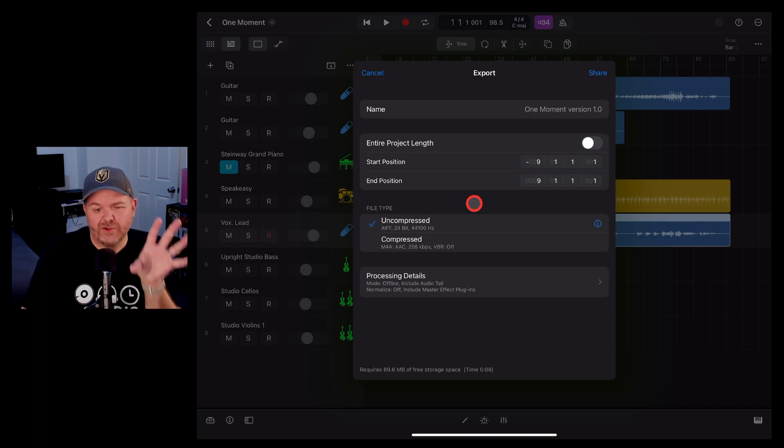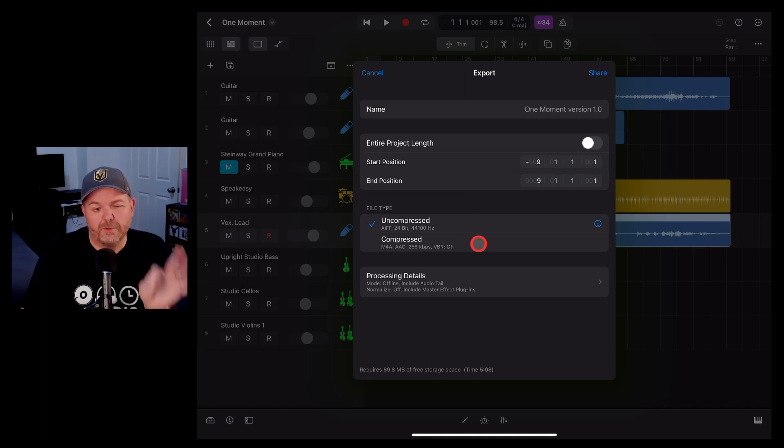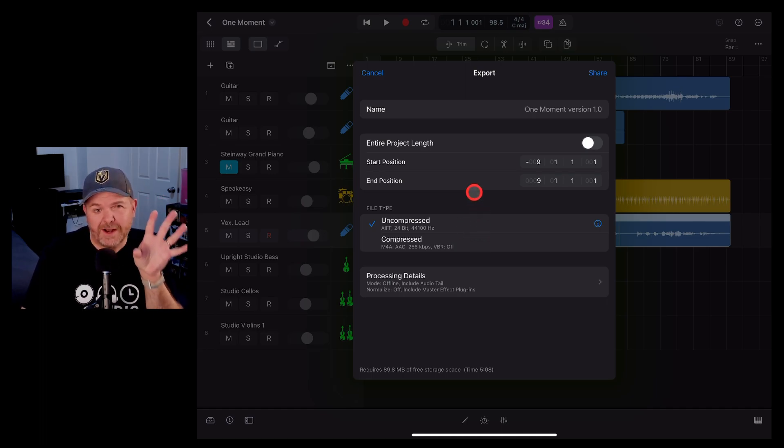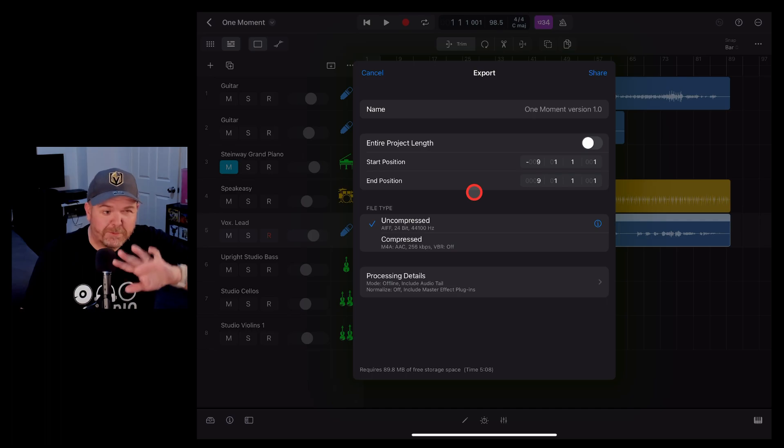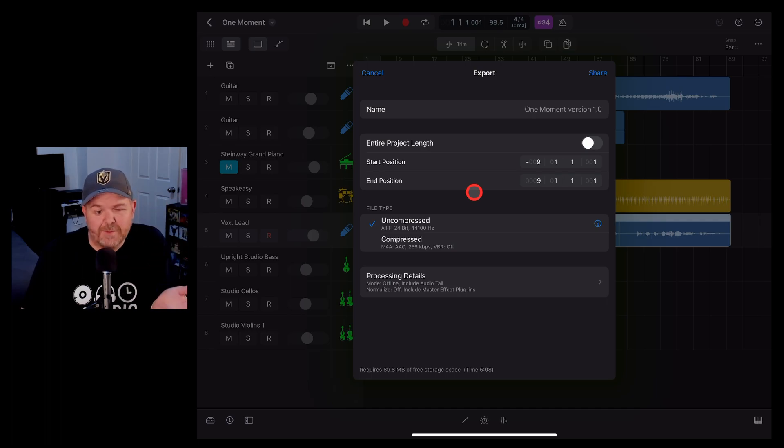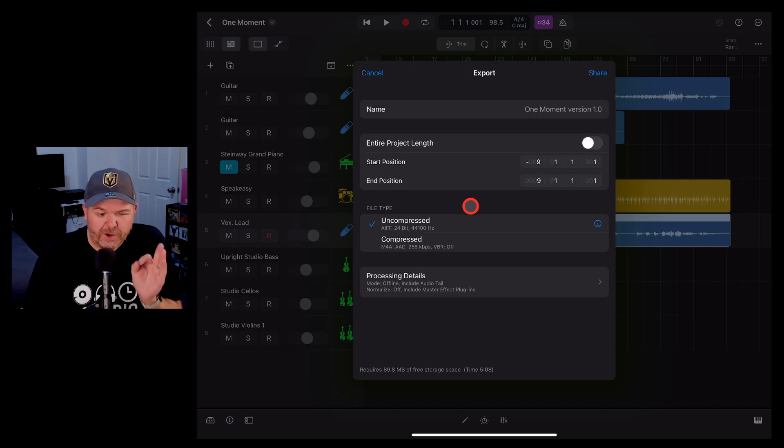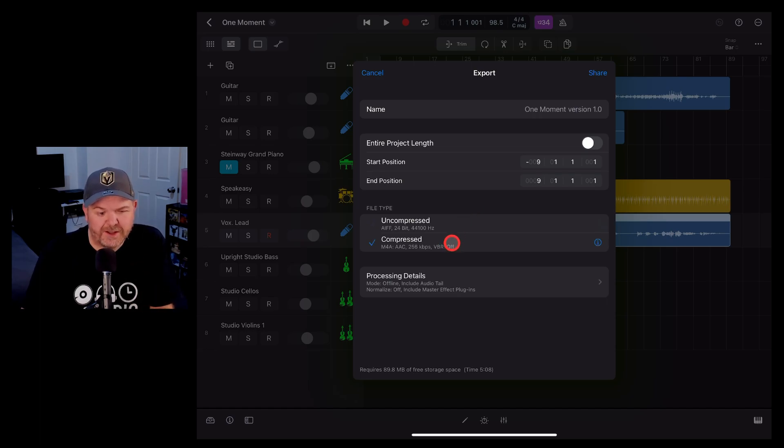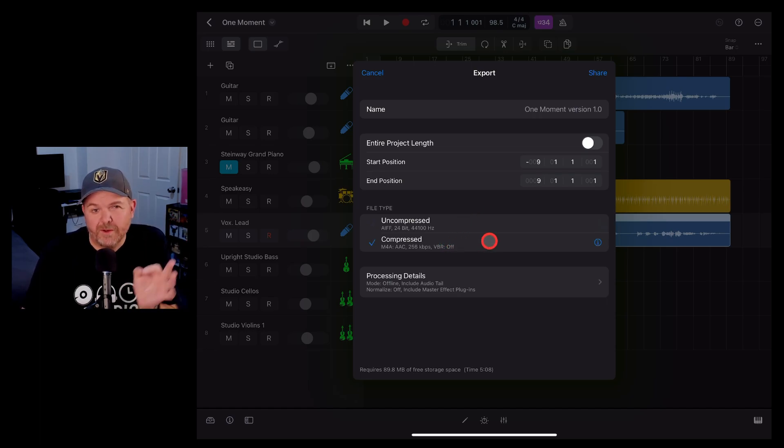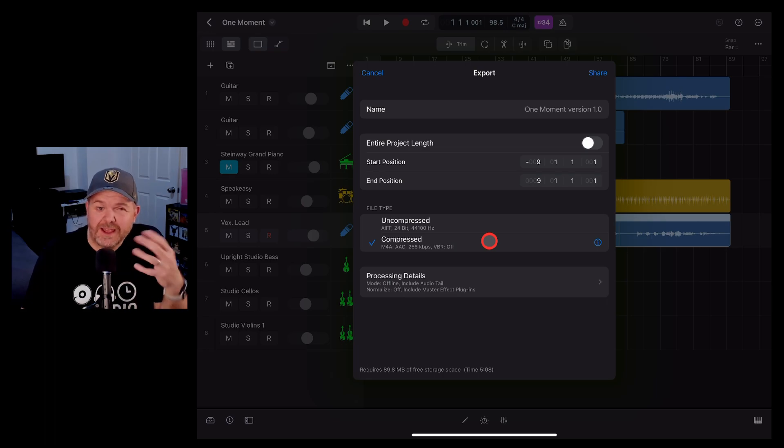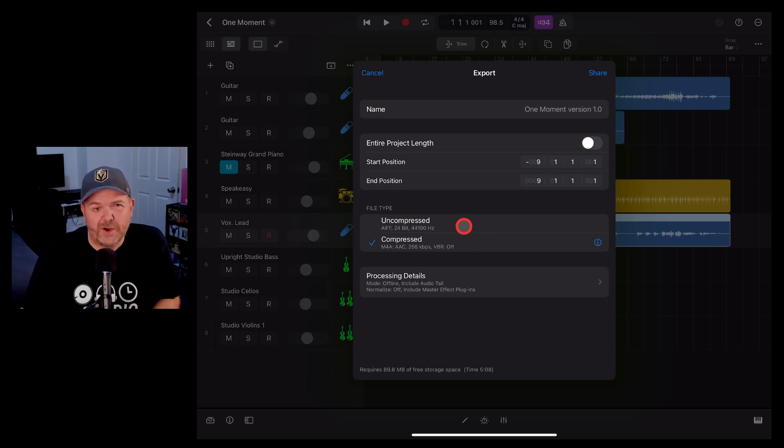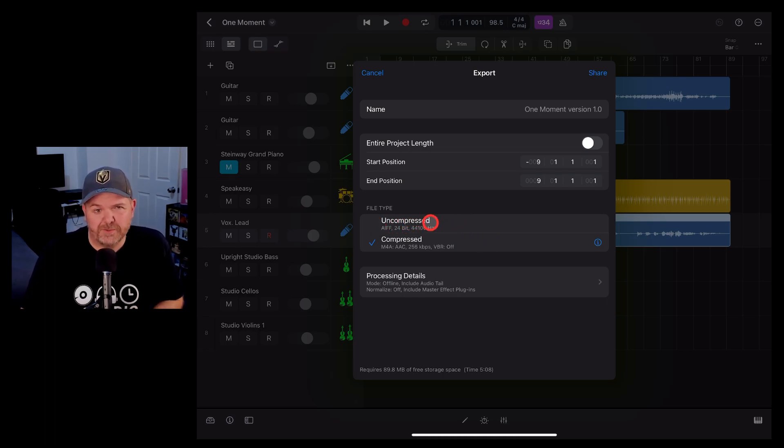Next you can choose the file type between uncompressed or compressed. I recommend uncompressed for pretty much every application. It'll give you the full high-definition, high-resolution audio file. If we select compressed instead, that's going to give us a smaller file which could be handy if you wanted to email to someone, but more often than not you want the uncompressed option.